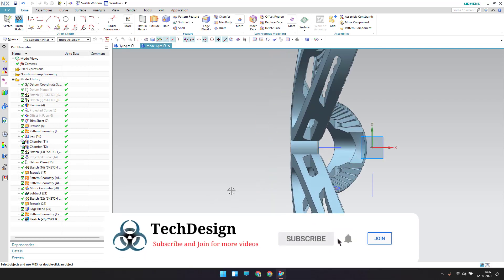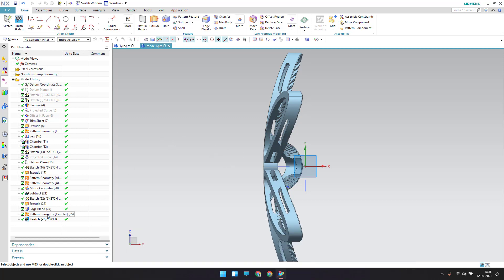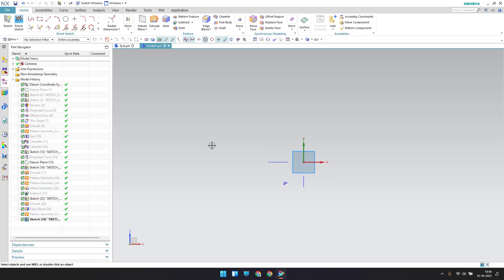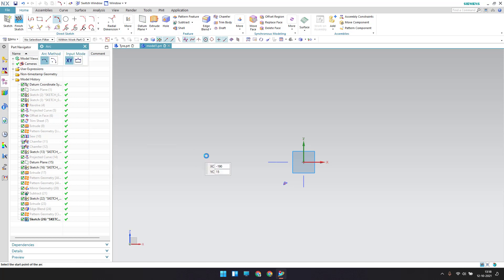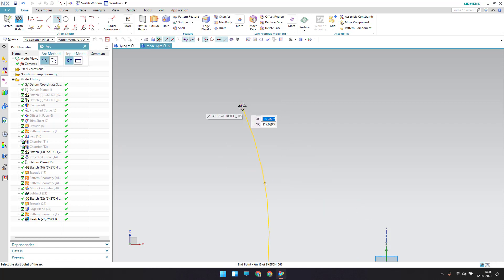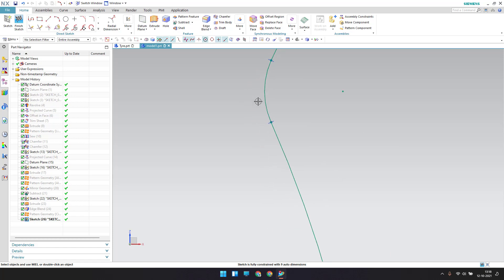Now I'll draw a profile. Before drawing, I'll hide this and also hide this as well. I'll take an arc here — this arc should start from this point. There is one more arc, and one more arc. Before giving dimensions, make sure this is tangent.